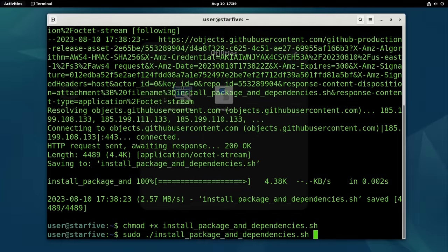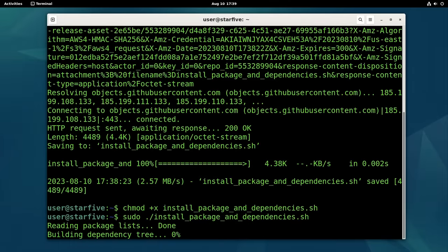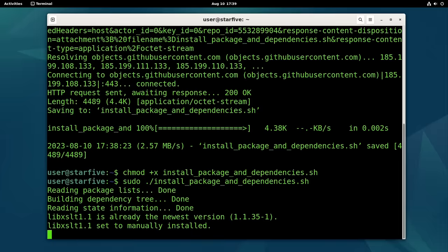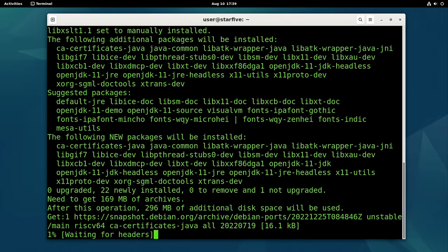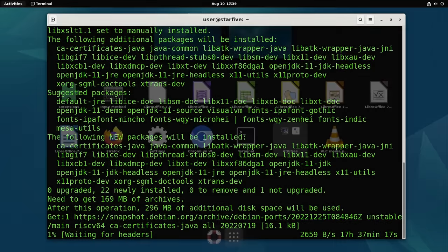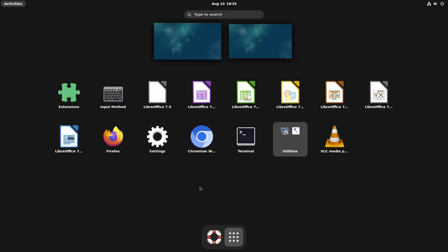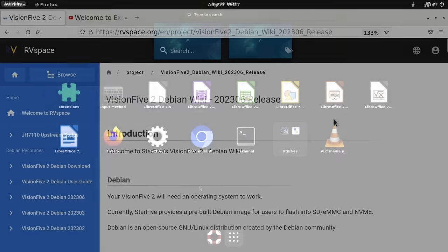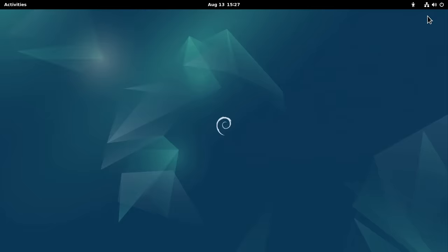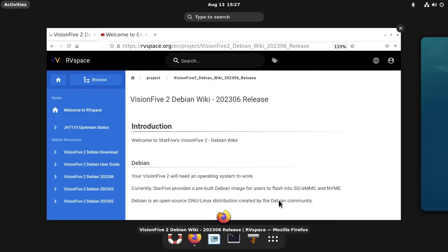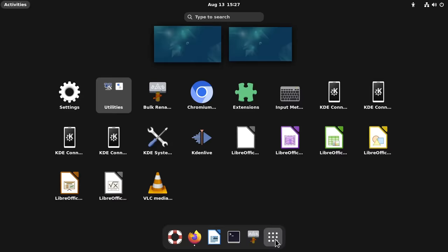However, it is worth noting that the supplied Debian image for the Vision 5.2 is extremely minimal, with very few packages pre-installed. But I was able to run a script from Star5 Supply, which installs LibreOffice, VLC Media Player, Chromium, Firefox, and a few other things. Sadly, the script doesn't install a file manager. But I managed to install Thunar. You can see that the Vision 5.2 is now well stocked in the application department.